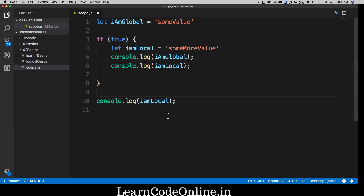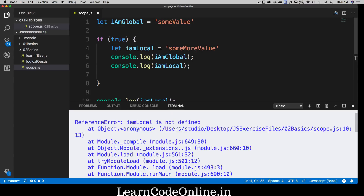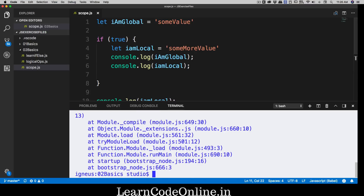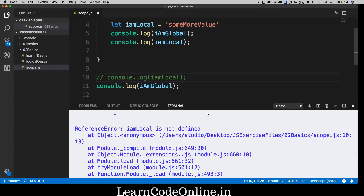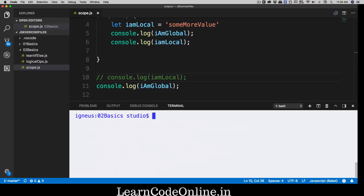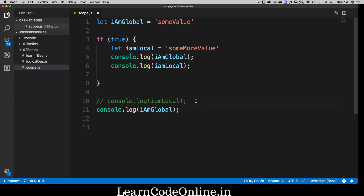Now what happens if outside this scope I try to access 'iAmGlobal'? Since it's a global variable, it should be accessible anywhere — inside and outside the scope. Let's try that: we log 'iAmGlobal' outside the block, save, and run the file. We comment out the local access to avoid that error, run again, and there we go — no problem at all. We've understood that yes, there is a scope here.